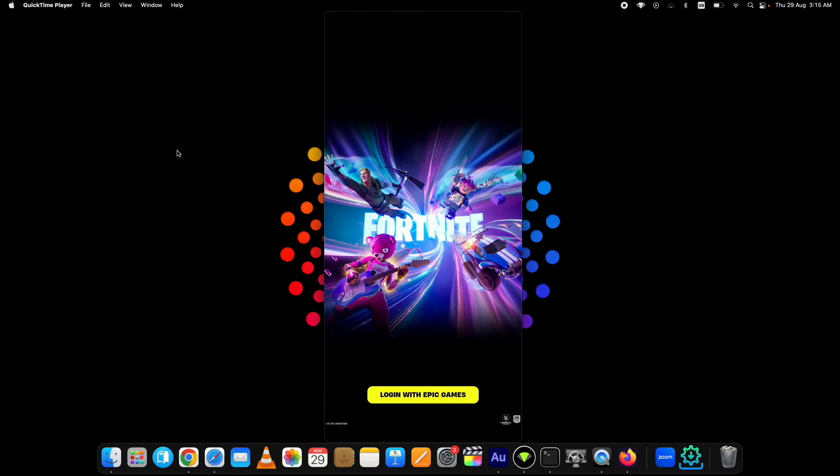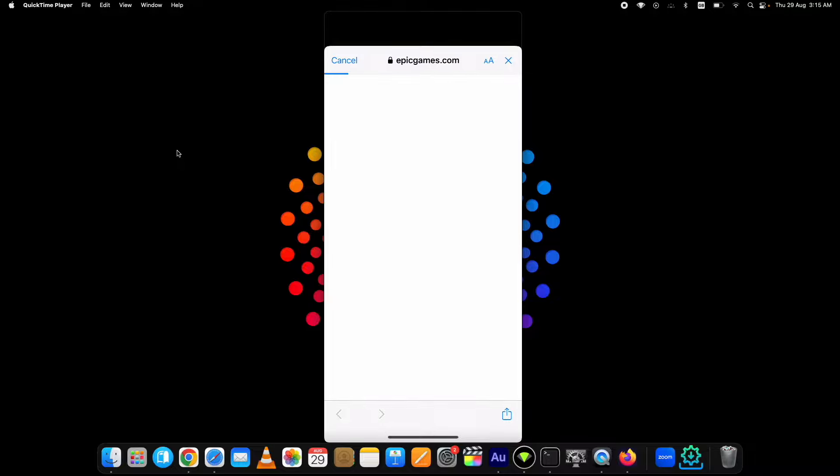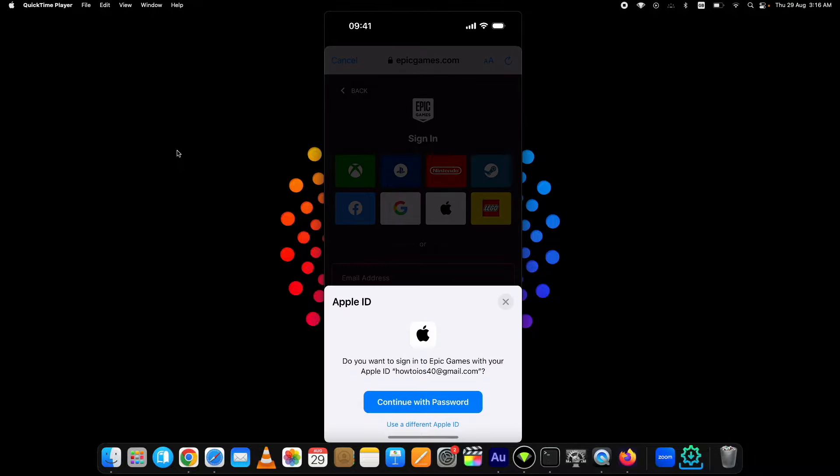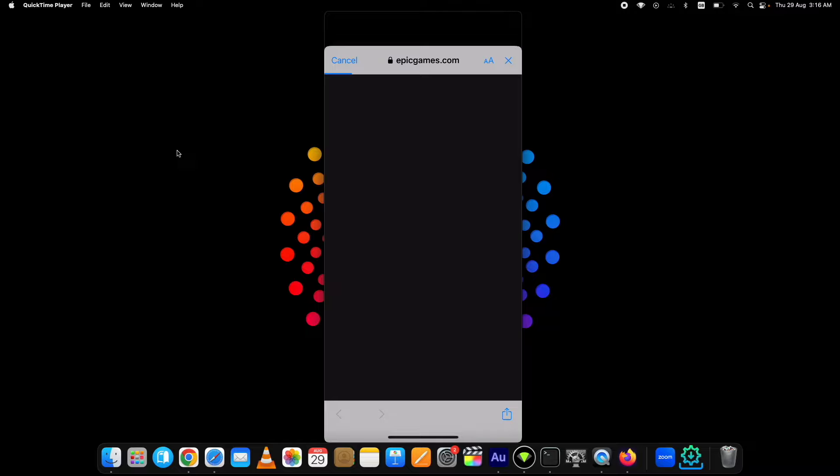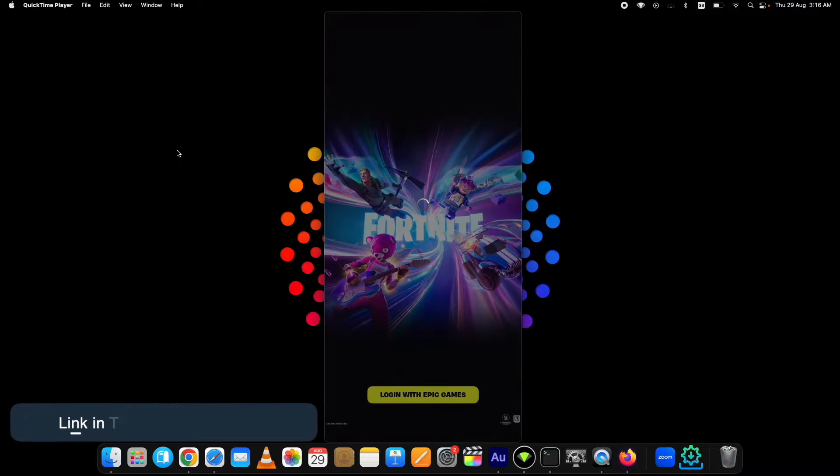Remember one thing: after you have installed Fortnite with Signulous, later if a new update comes out from Epic Games for Fortnite, you need to replace the current version with the newer one. The new update could take some time to be uploaded on the Signulous, then you can have it. The link to Signulous is below in the description.